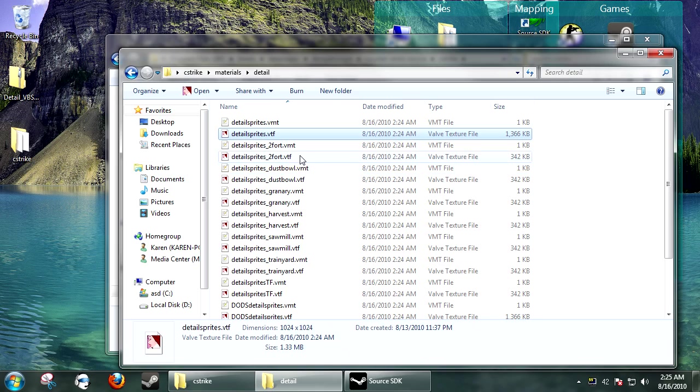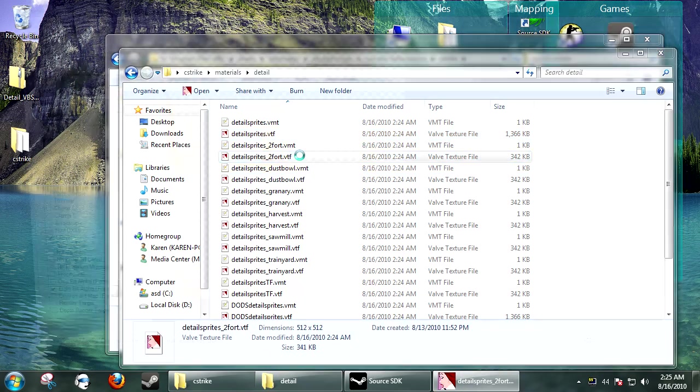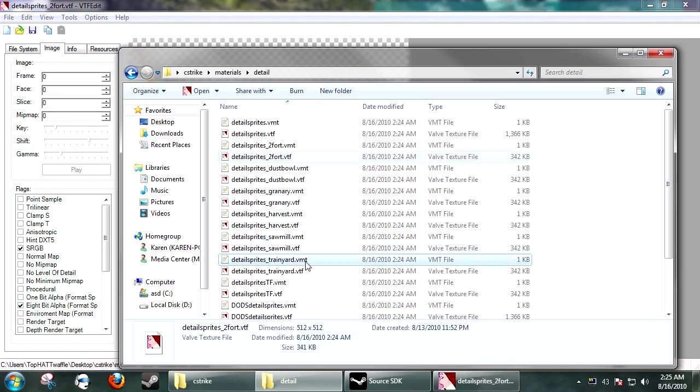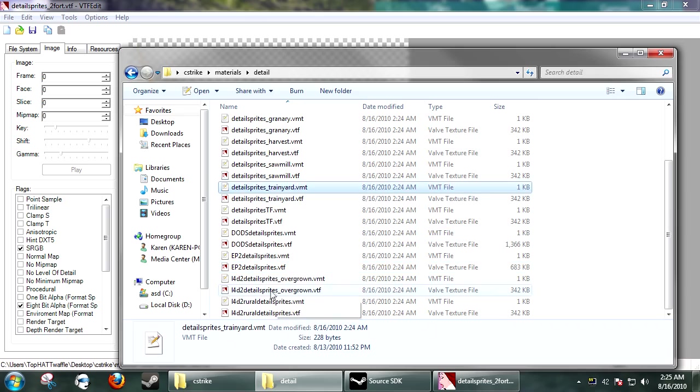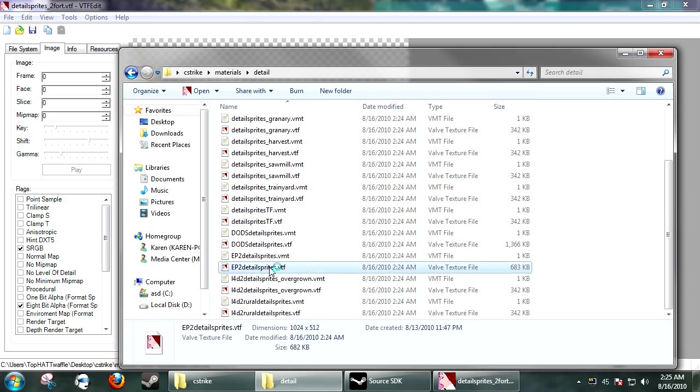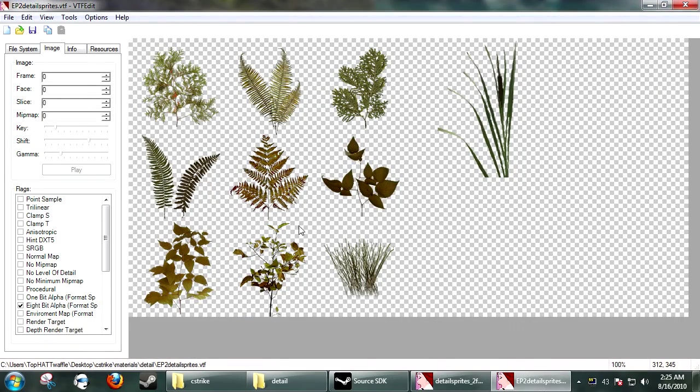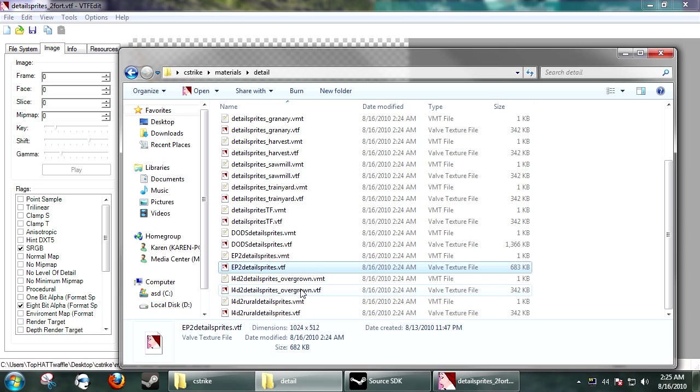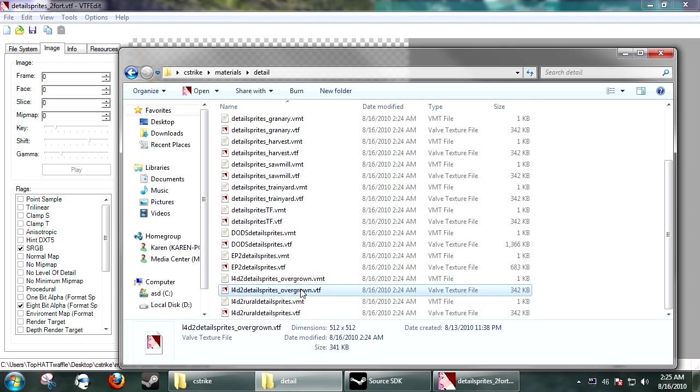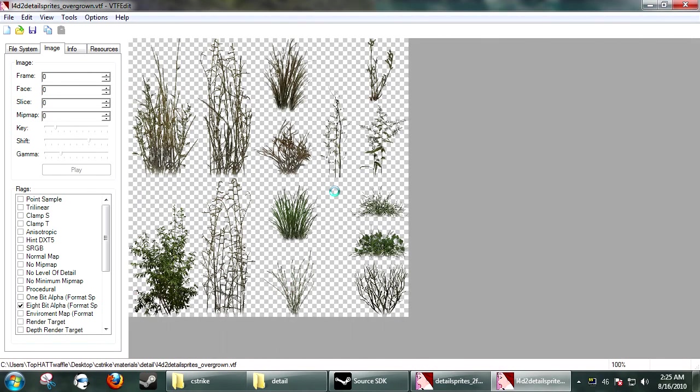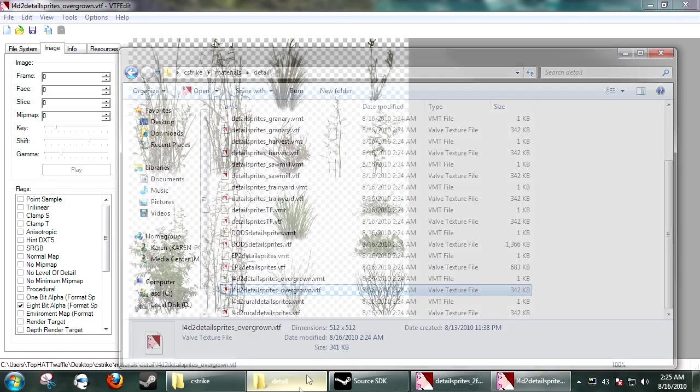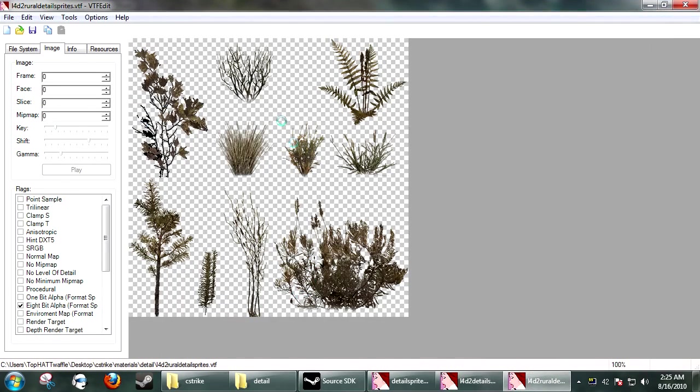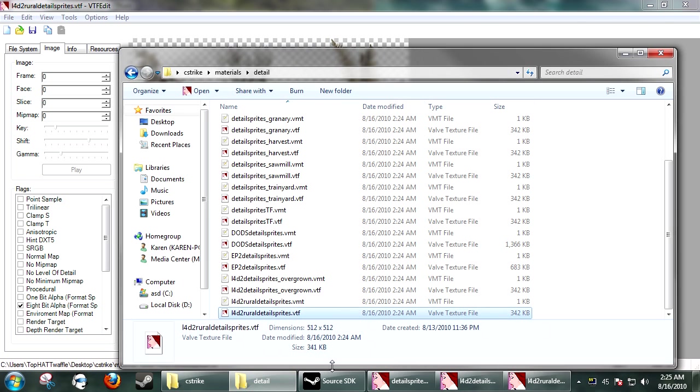And if you open up the 2 Fort one, it looks kind of cartoony, keeping with the theme of Team Fortress. And in Episode 2, we have some Forest-y type ones, and we have a couple from Left 4 Dead. We have Overgrown, which is the one that I used in my map, and Rural Detail sprites. So basically, you have a ton of choices for what you want on your Detail sprites. You just gotta pick one, follow through.